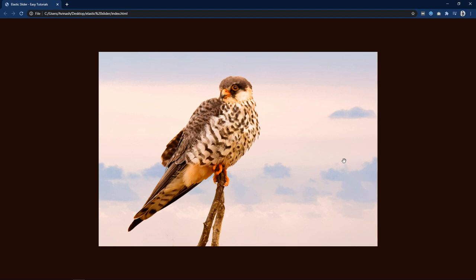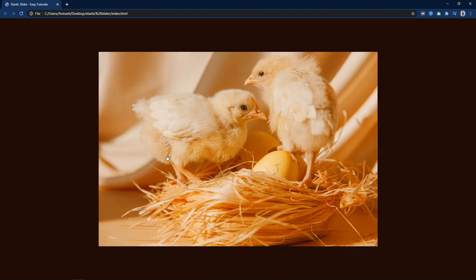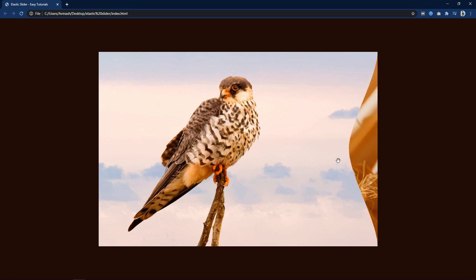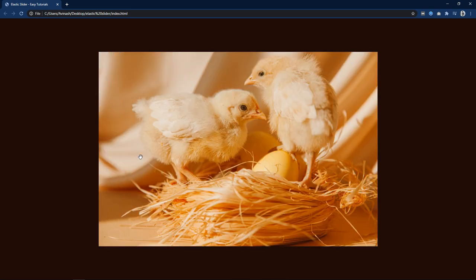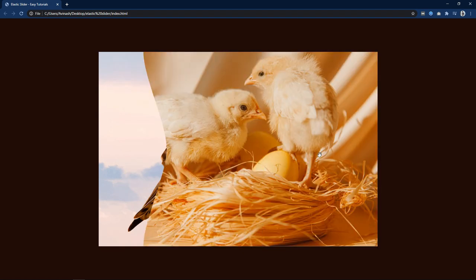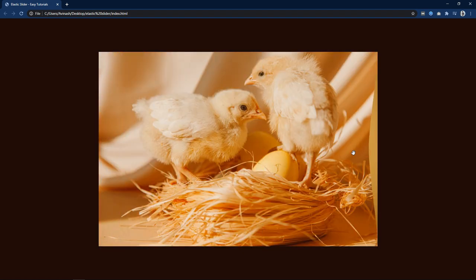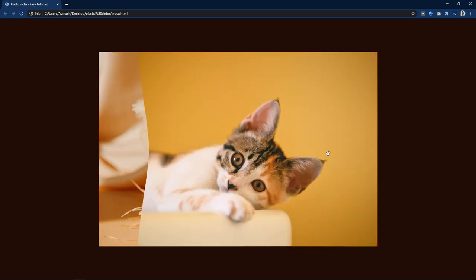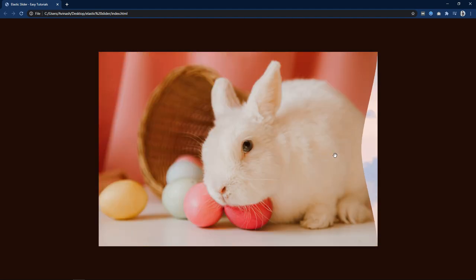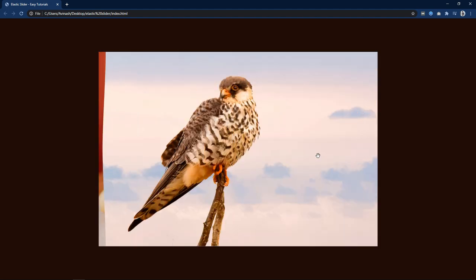So this is how we have easily created this elastic style image slider for a website. I hope this video was helpful. If you have any questions you can ask me in the comment section. Please like and share this video and subscribe to my channel EZTutorials to watch more videos like this. Thank you so much for watching.